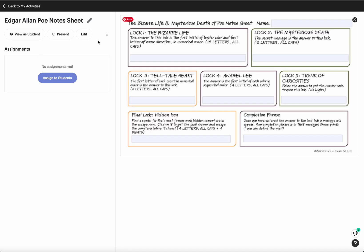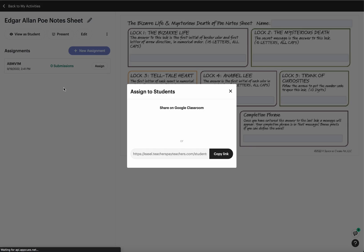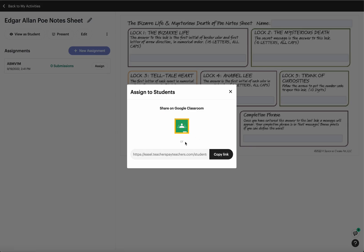It's going to take you into the TPT easel and you can click right here to assign to students, copy the link.